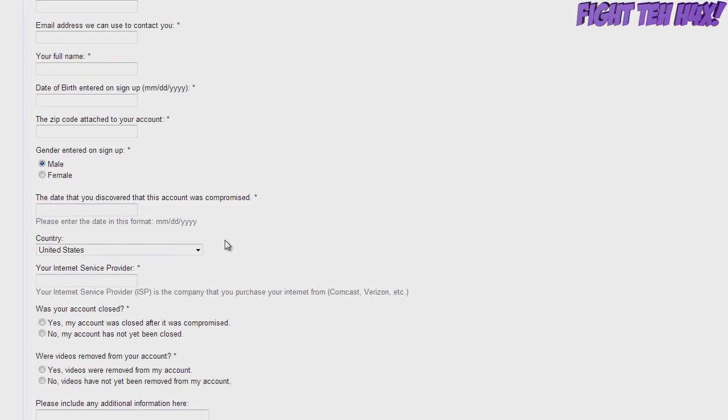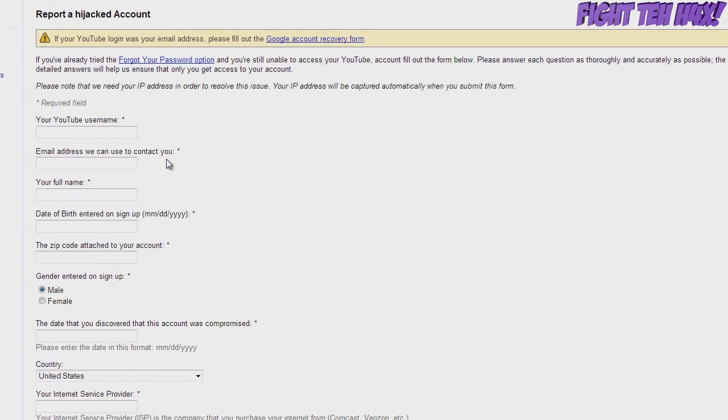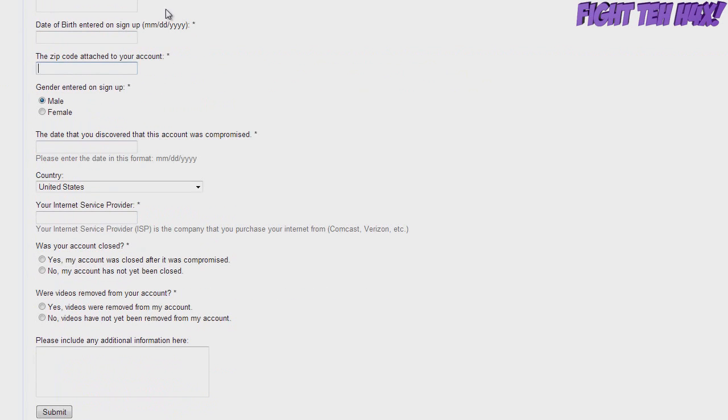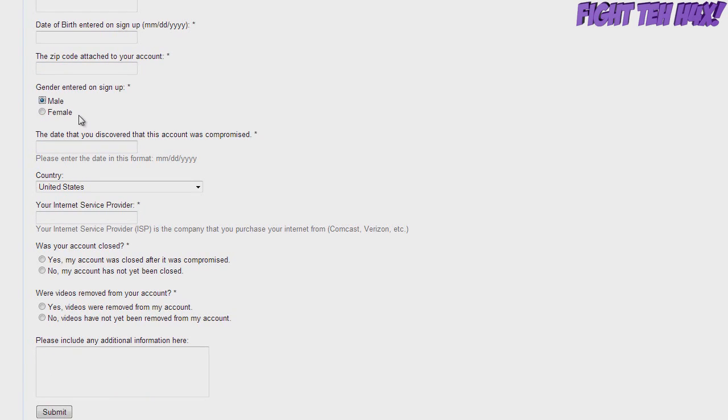Zip code attached to the account, the one that you entered when you created the YouTube channel. The gender that you are, that your account says that you are. Because mine is female just to trick the hackers, I guess.